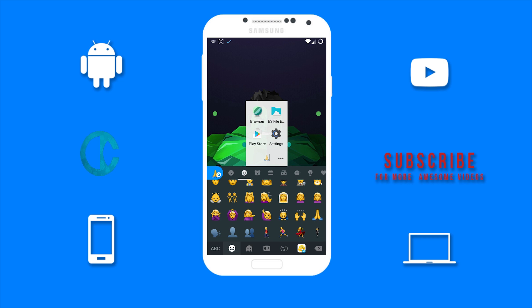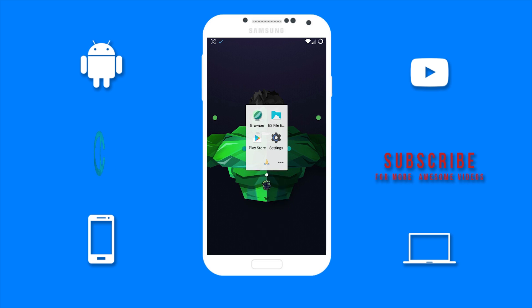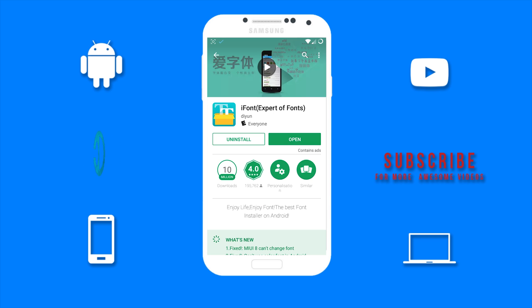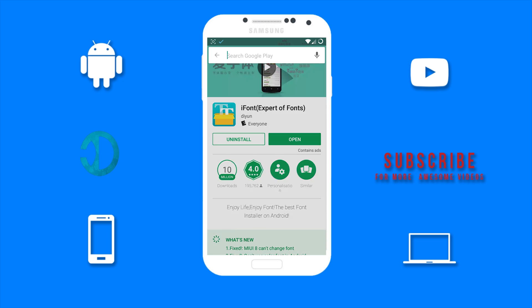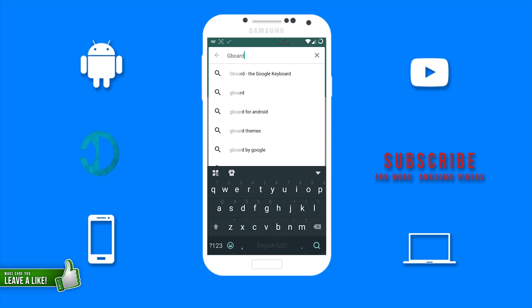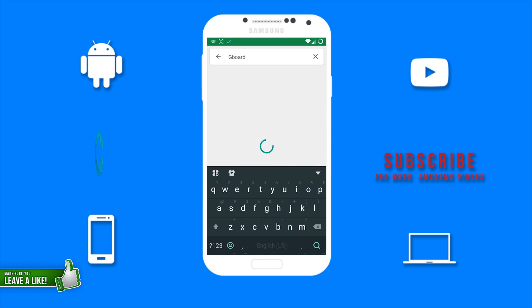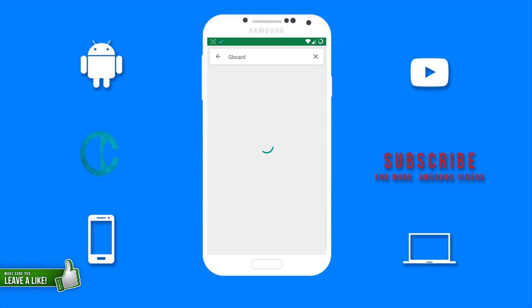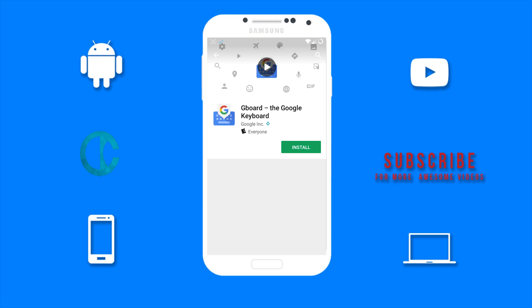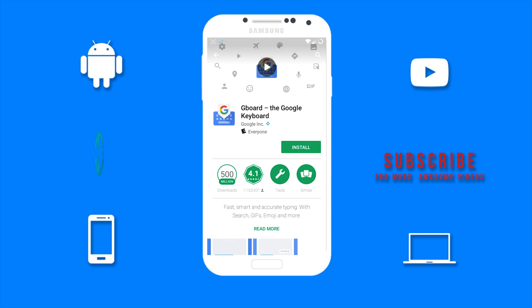Now what you want to do is go to the Google Play Store and search for Gboard, which is the Google Keyboard. You then want to install it on your device.